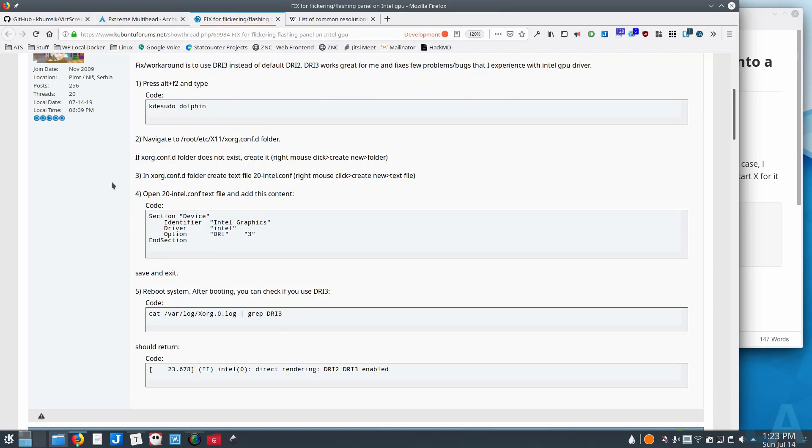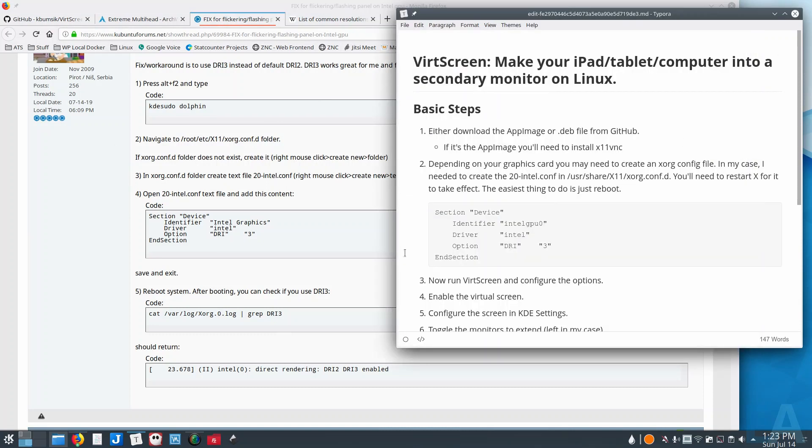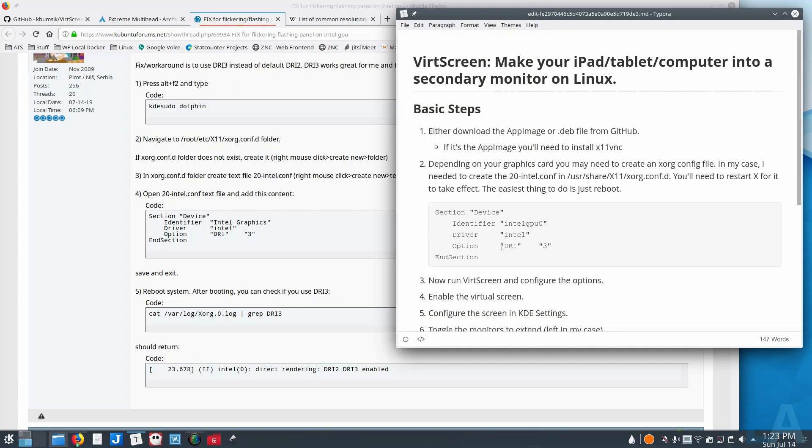Out on the Kubuntu forums, and I'll link to this in the show notes as well, so in case you need to, you have a different video card or something and you need to follow different instructions, you can go out there and take a look for yourself.